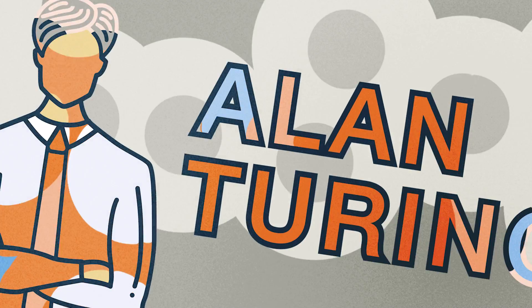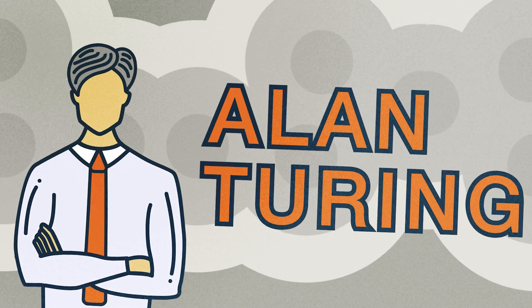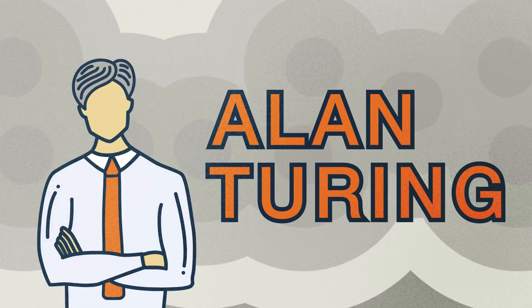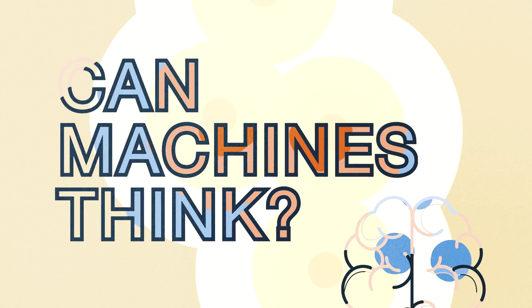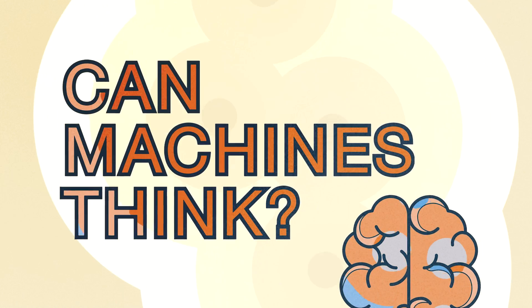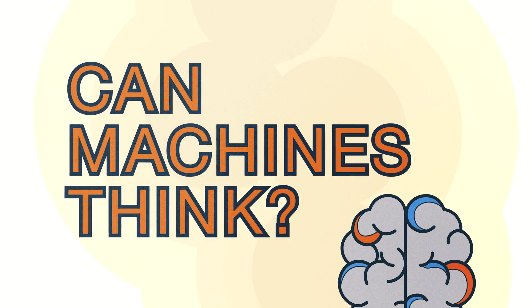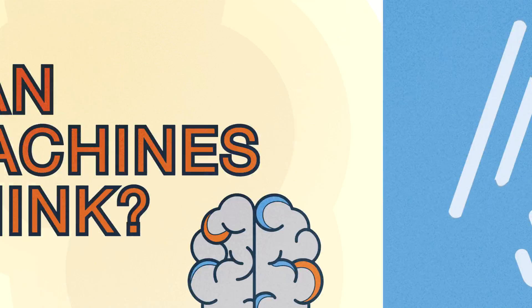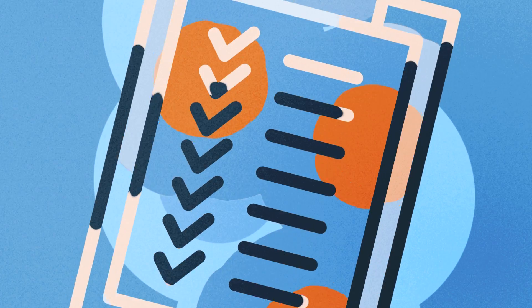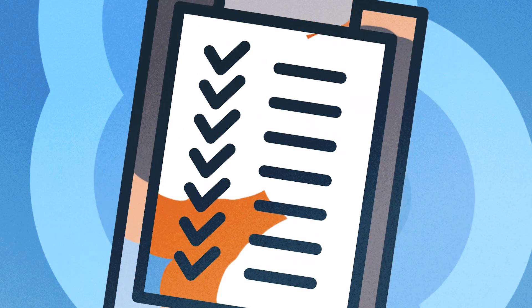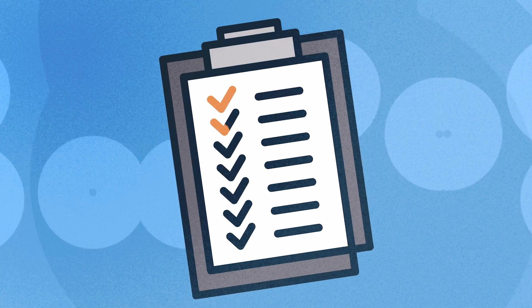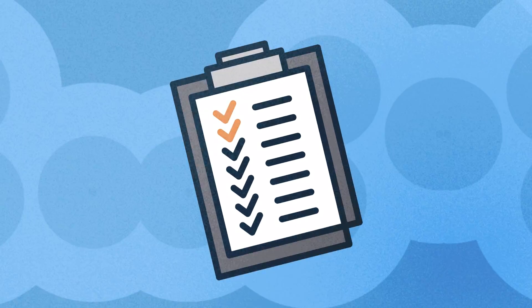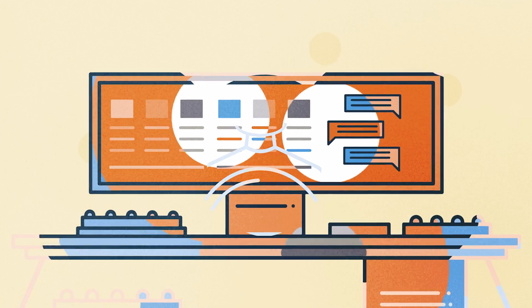The origins of AI can be traced to computer pioneer Alan Turing. In 1950, he posed the question: can machines think? To find an answer, he developed what he called the imitation game. Today, this is commonly known as the Turing test.